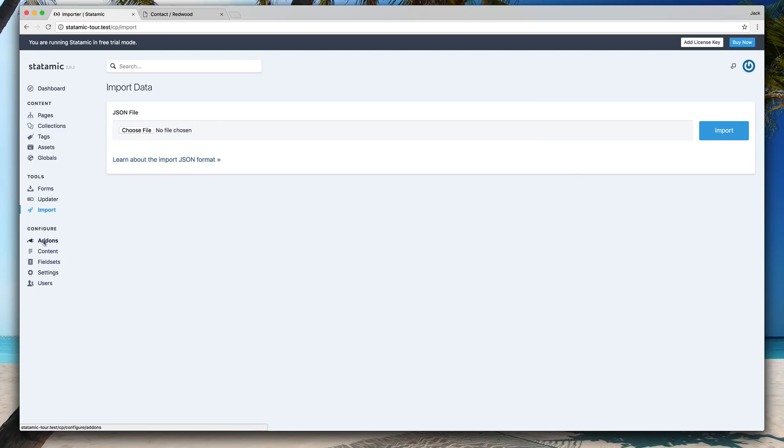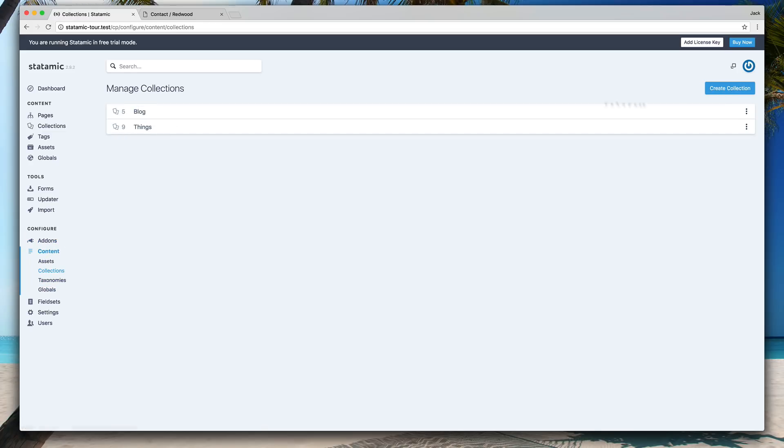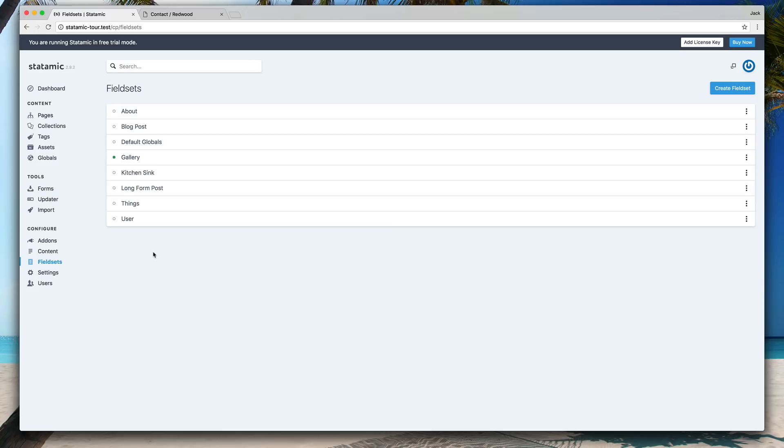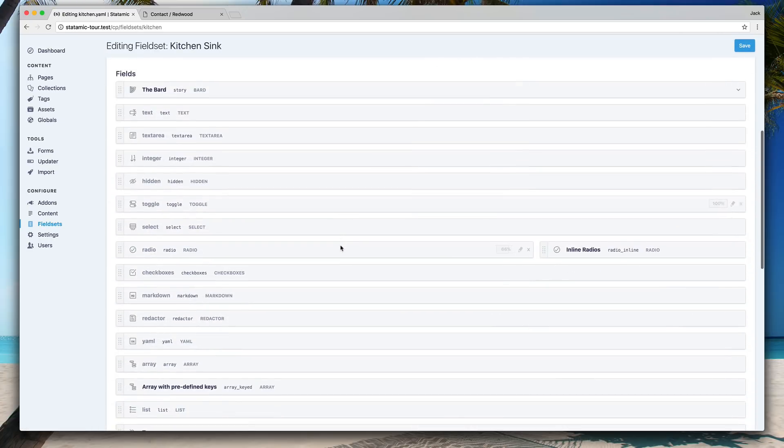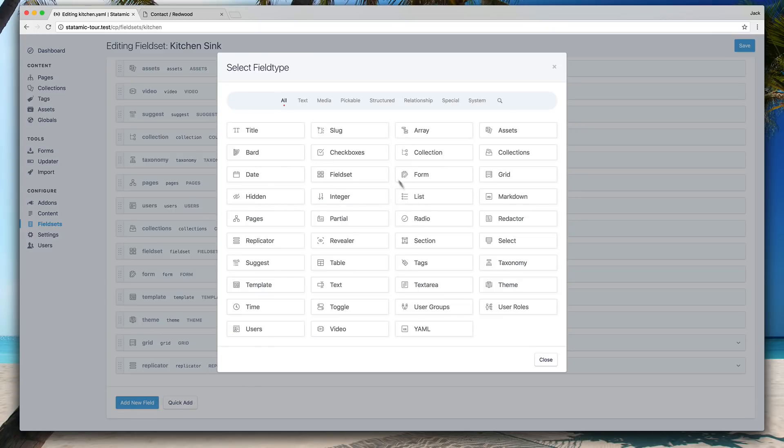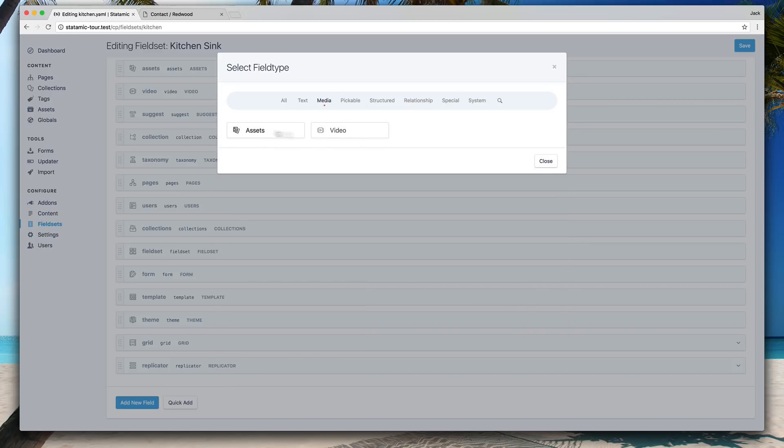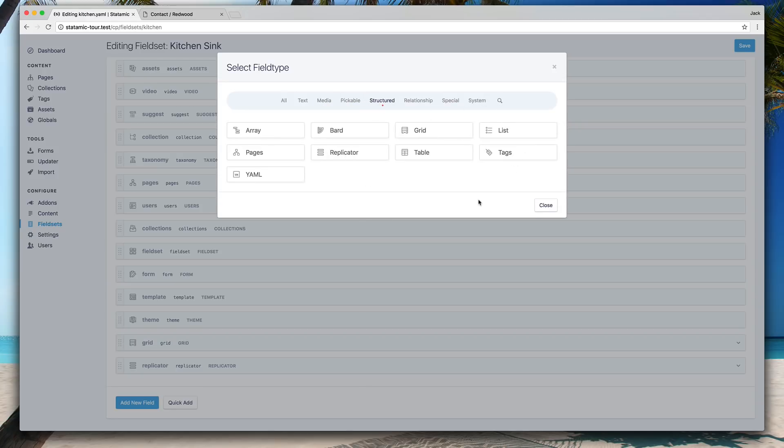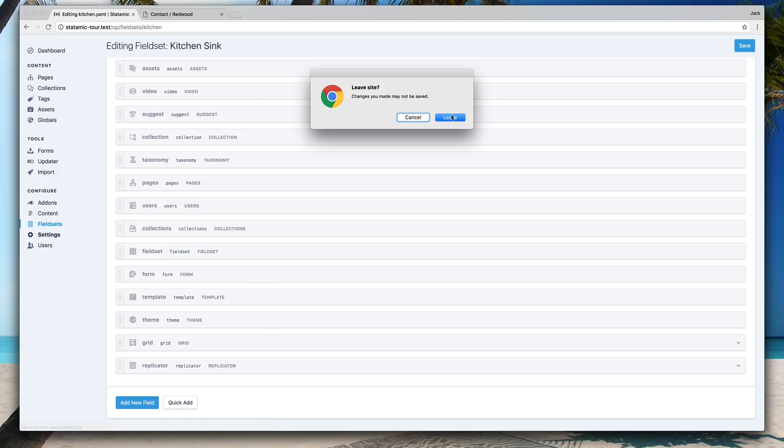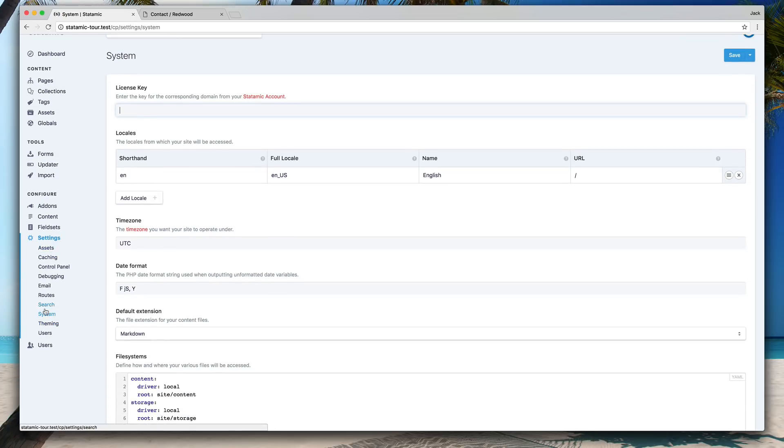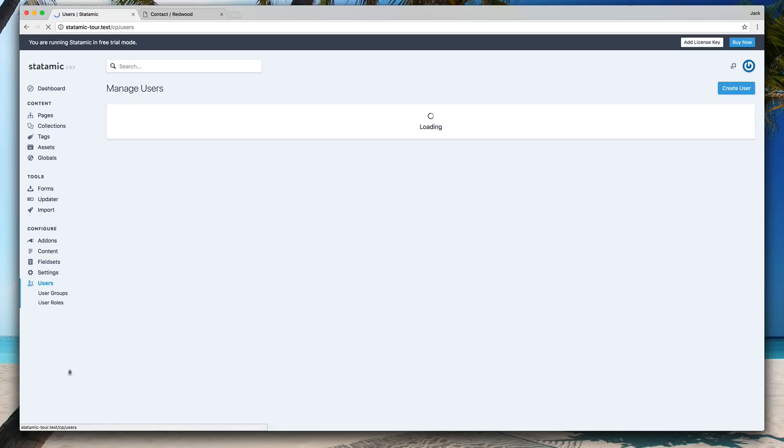Then we've got the configure area where you can pull in add-ons, which there are none in the default site. You can configure your content here by creating additional collections and asset containers and global sets. All that stuff happens here. And then the field sets are really where a lot of the magic happens, where you can control and create different sets of fields that let you create pages and content. Like this kitchen sink field type that has basically everything built in. And so you can come down here and make a new field and pick which field type you want to use, like a redactor, which is like a text field, or maybe you want media, video, all that stuff are all filterable and categorized for you to help you figure out which type of field makes the most sense for what you're trying to build. And you've got your main site settings here, which are broken out across different areas, like search settings and users and themes and caching.